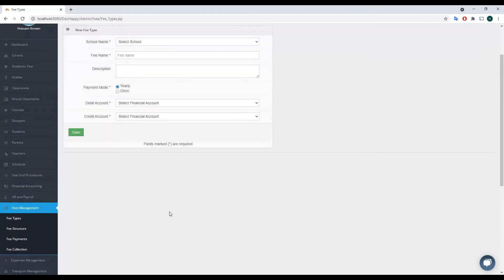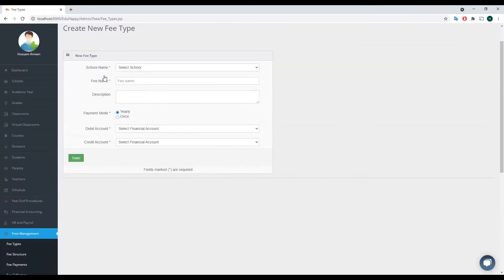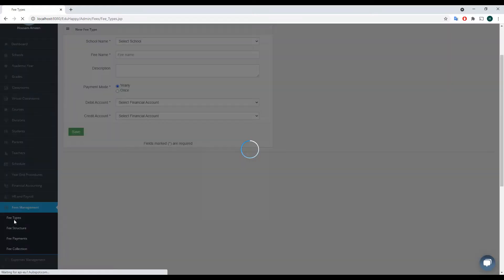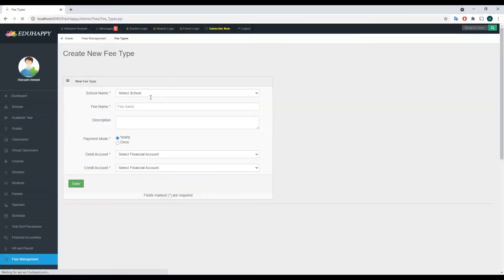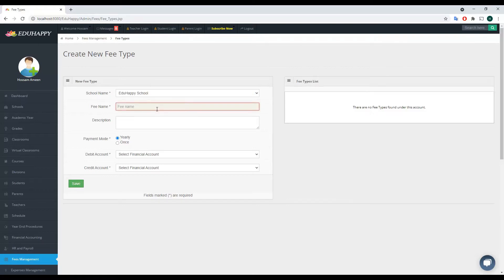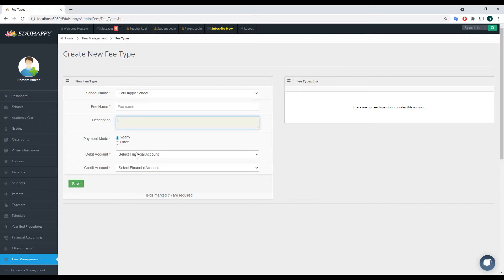Let's start. As you can see, I'm here on the Create New Fee Types screen — I just clicked on Fee Types and this screen is displayed. To add a new fee type, you need to select the school, give a fee name and a description, and specify the payment mode, which is either yearly or once. For example, you may want to collect a payment once, like an admission fee, or yearly, like tuition fees. You also need to define the debit account and the credit account.